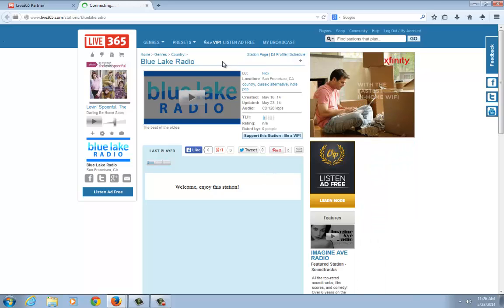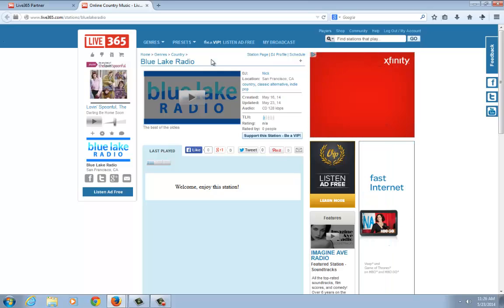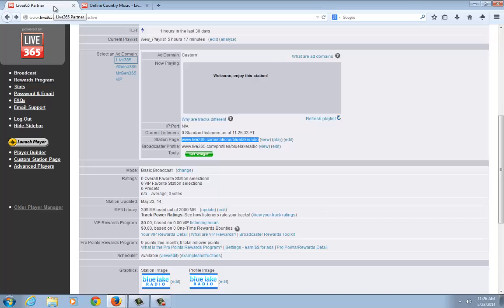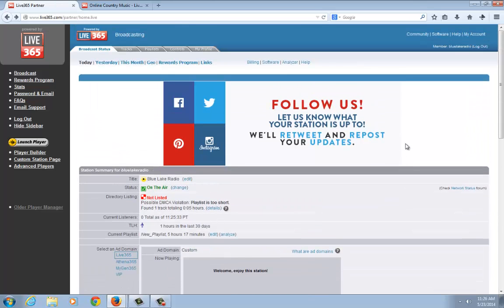That pretty much gets you all ready and you're on air broadcasting in basic mode. Stay tuned for our next video series where we're going to go over the Studio 365 Live software and how to use that to do a live show. Thanks for watching.